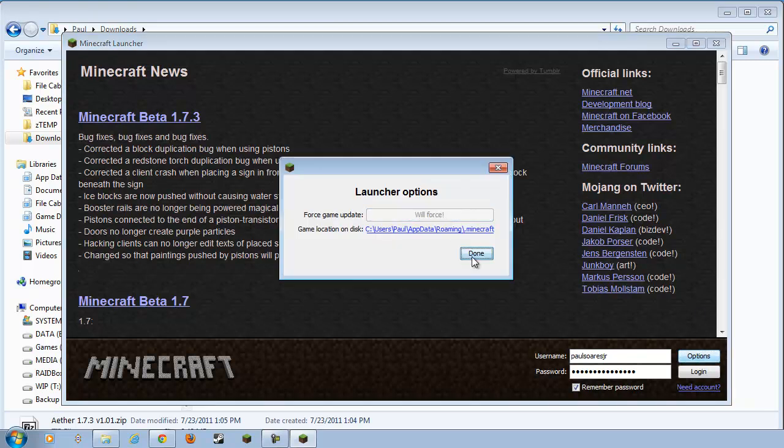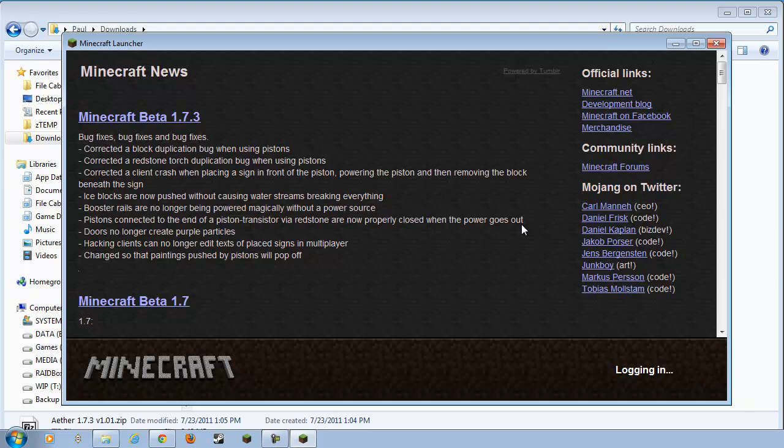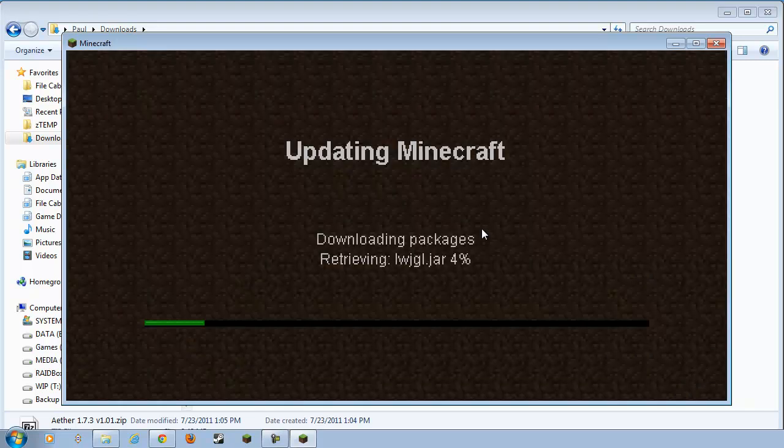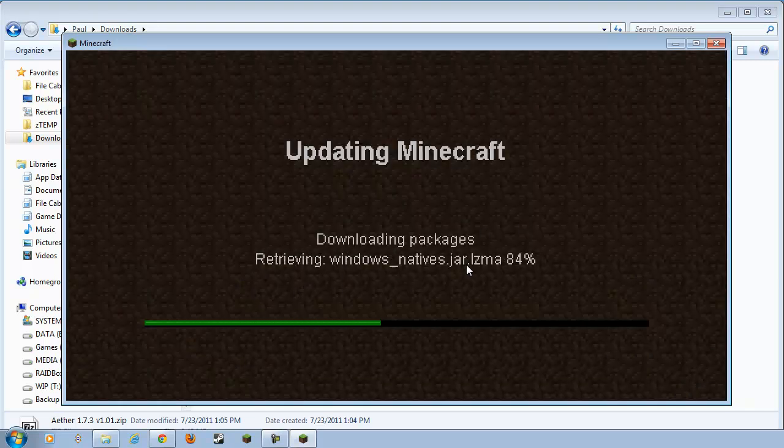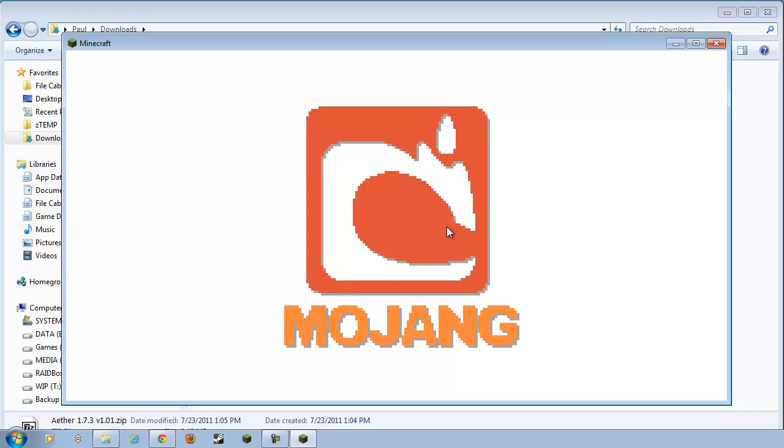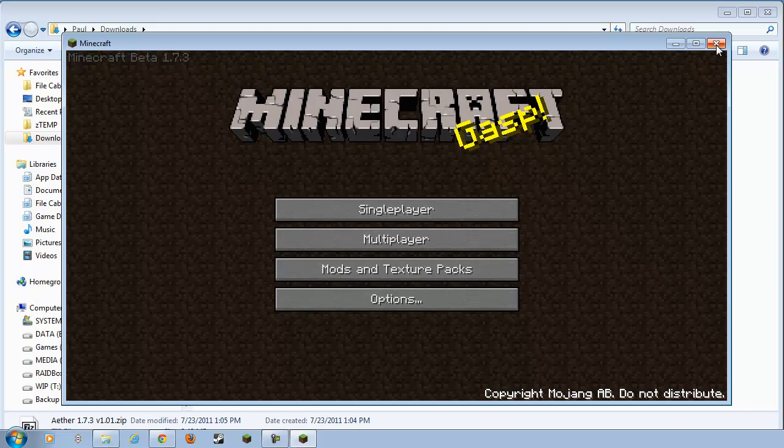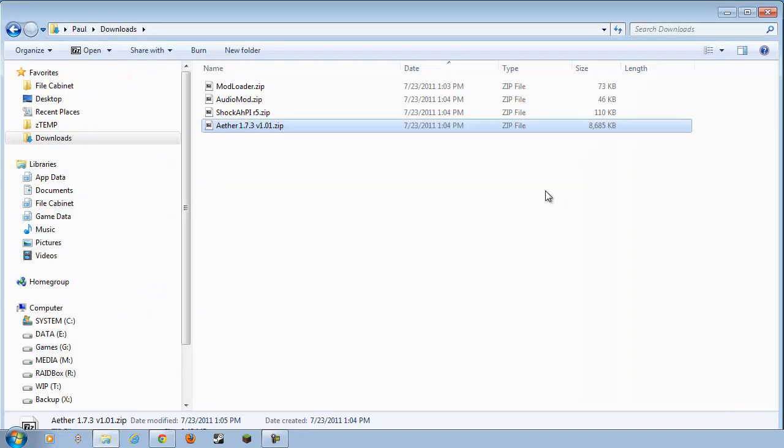Done. Log in. And, it will download the latest and greatest version, which is 1.7.3. No mods installed. Ready to roll. And, now, we can close that down and start installing our mods.